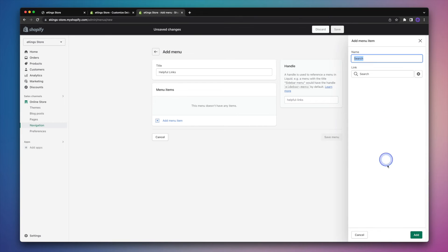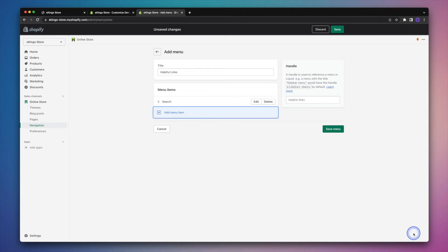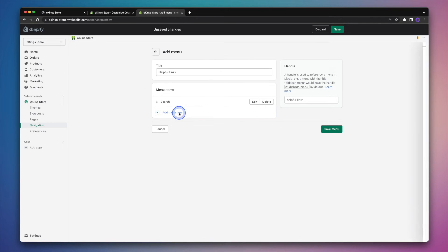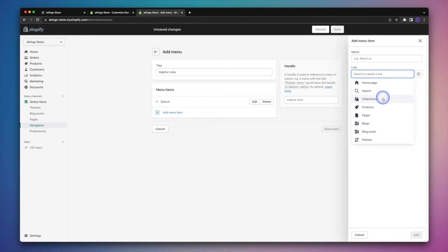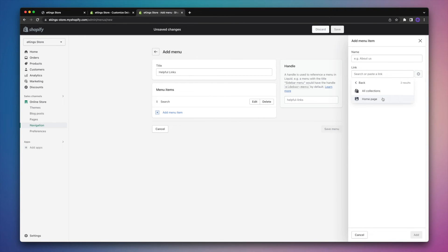Now that I've selected it, I'll hit the add button in the bottom right. And then I'll go ahead and click on add menu item again. And basically repeat the process. So we'll go through and add any other helpful links that we can find.